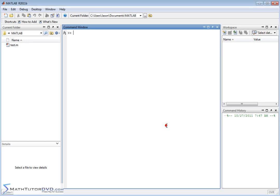Hello and welcome to this section of the MATLAB Tutor. Here we're going to cover a very important concept that you really need to understand in MATLAB. It's one of those core things that if you don't understand it, you're going to scratch your head with some error messages for no reason. It's just one of the quirks of the program that you have to know.